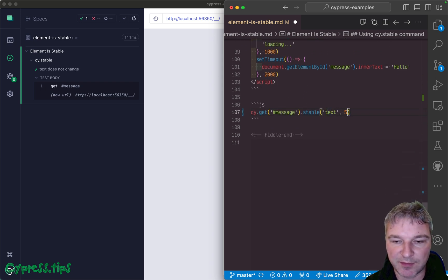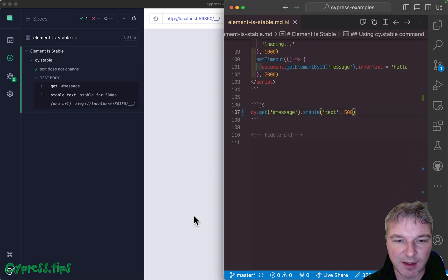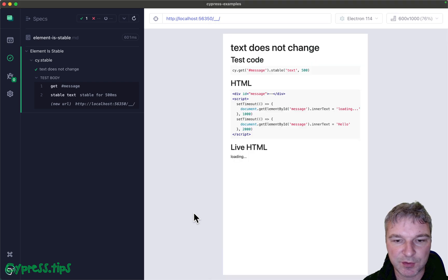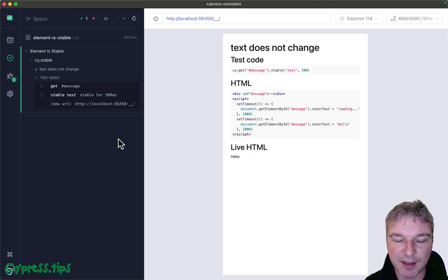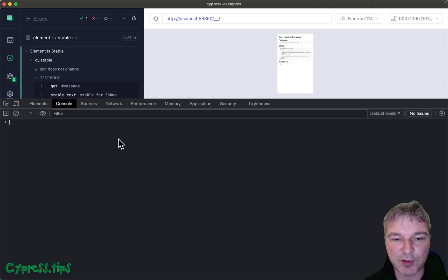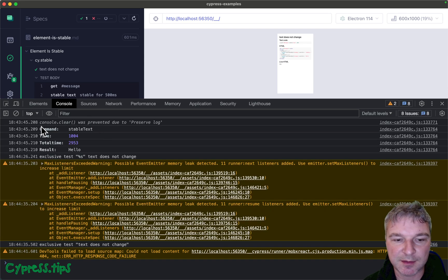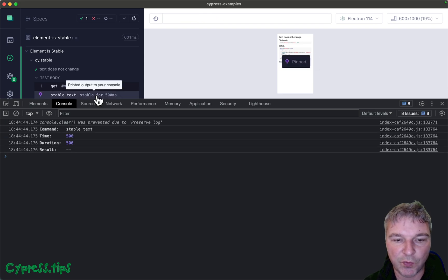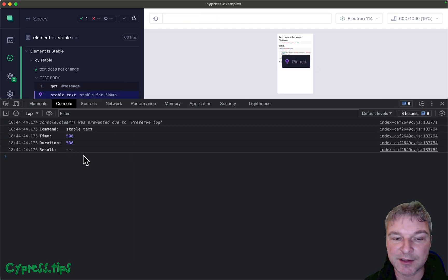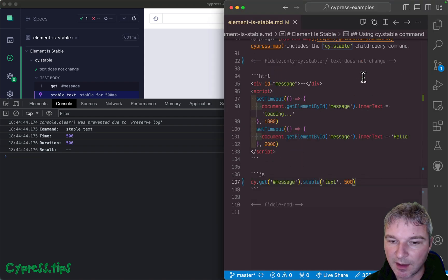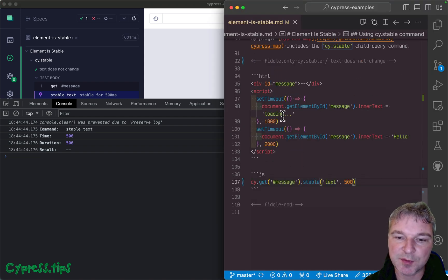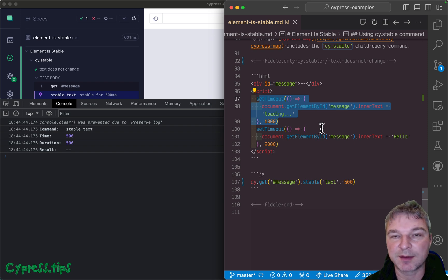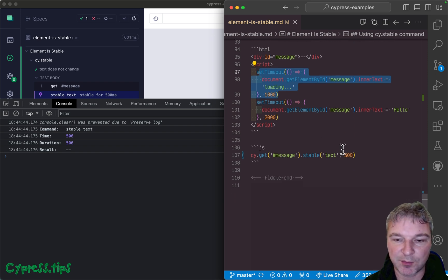So text, and let's say 500 milliseconds. It retries and notice in this case it actually grabbed the wrong text. If we look at what the text was, it's dash dash because our initial dash dash was displayed for one second so you probably want to wait longer.